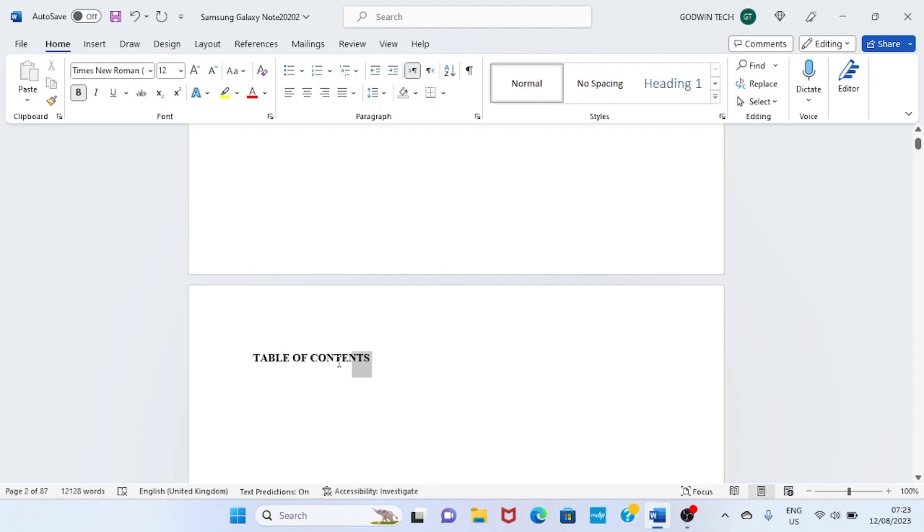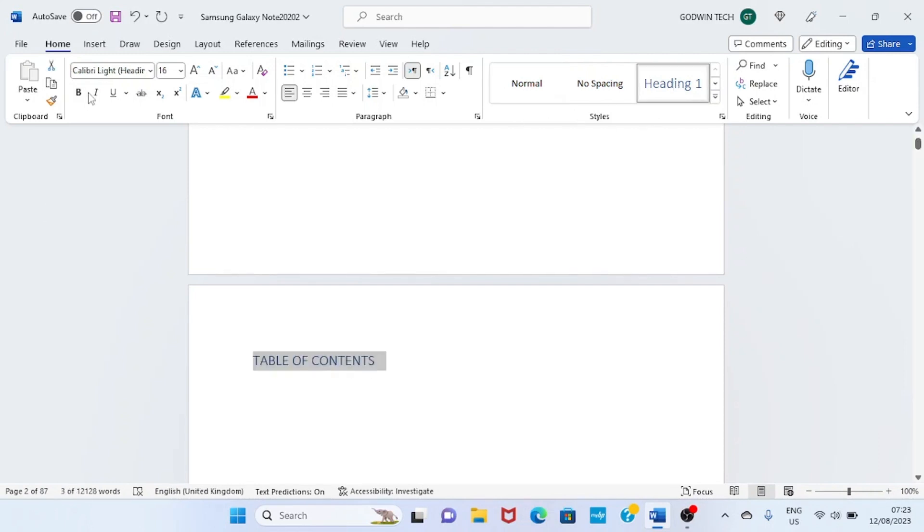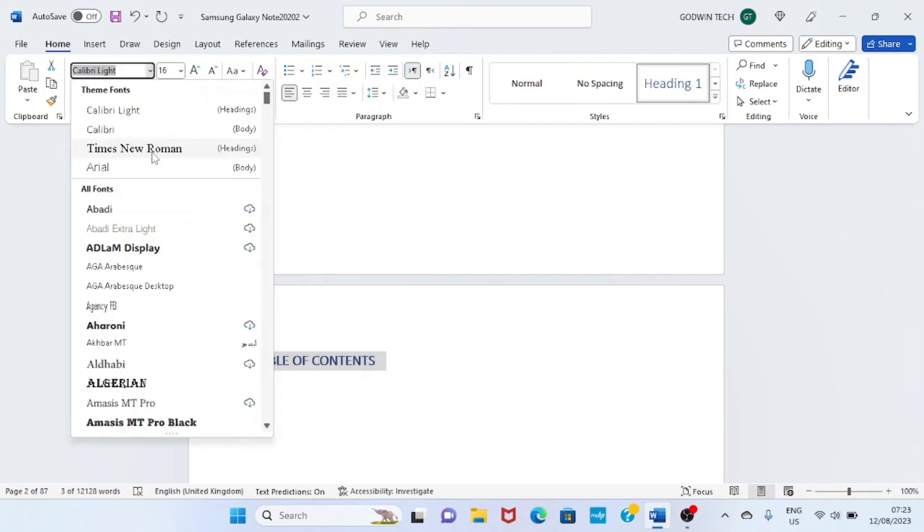Table of contents: highlight it, heading 1, make it bold, then I'll select Times New Roman. That's cool.